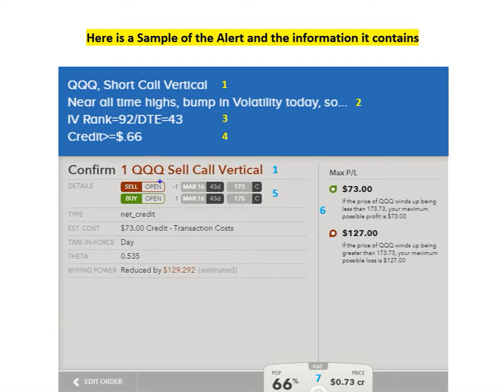Also on this line, you'll see the quantity involved. In this case, I'm just doing one option. And right here is the expiration cycle — March with 43 days in it.